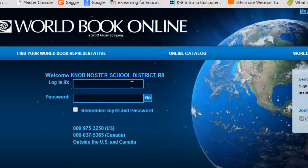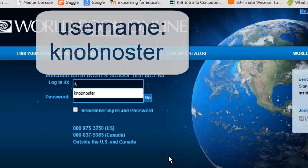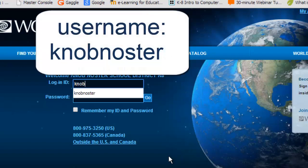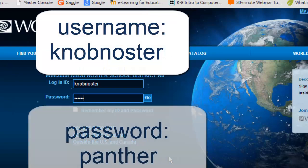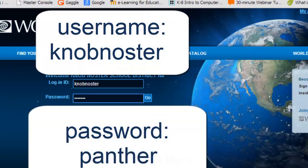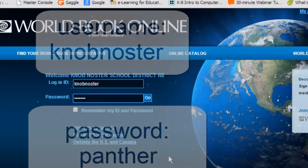If you are at school, you won't need to put in a username and password. But if you are doing research at home or someplace else that's not on campus, you will need to type in the username, which is Nob Nostra — all one word — and the password, which is Panther. Notice that these are all lowercase.